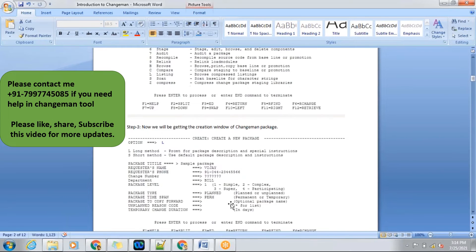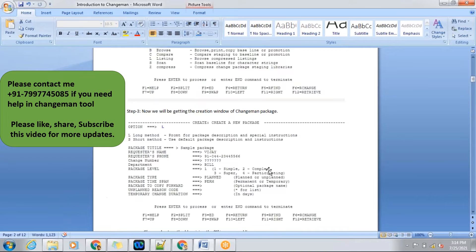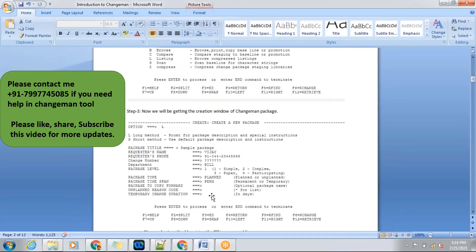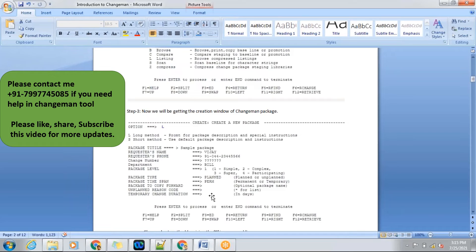After that, we'll be getting this screen. In this screen, we'll be having multiple options to create a package in a long method or a short method. Most of the projects will prefer short method. The major difference between the long method and short method is that in long method, we will be giving more information about the package in a description. At the same time, when the code is going to production, information for the production team to understand what this package is related to will be given in that description. That's the only difference.